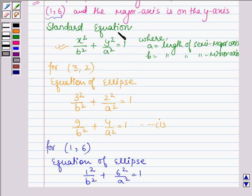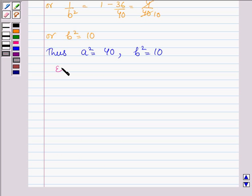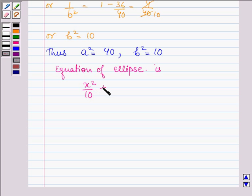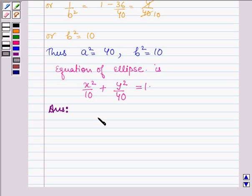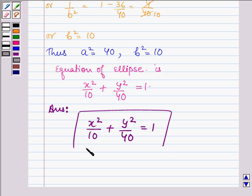This is the standard equation of an ellipse whose major axis is along the y-axis. By substituting the values of b² and a², we get the equation of the ellipse. Therefore, the equation of the ellipse is x² / 10 + y² / 40 = 1. Hence, the equation of the ellipse whose center is at (0, 0), major axis on the y-axis, passing through (3, 2) and (1, 6), is x² / 10 + y² / 40 = 1. This completes the session. Hope you have understood it. Take care and have a nice day.